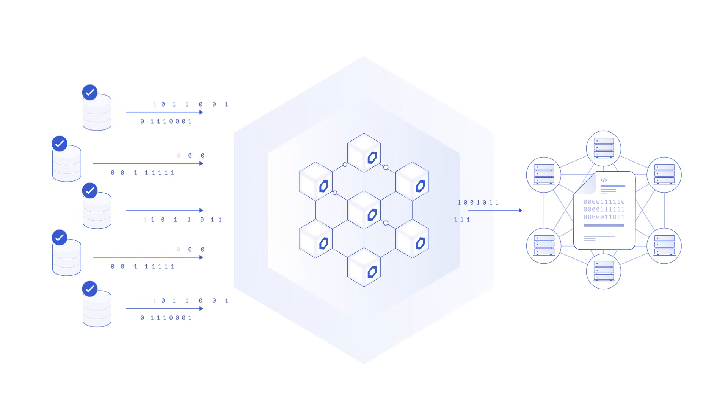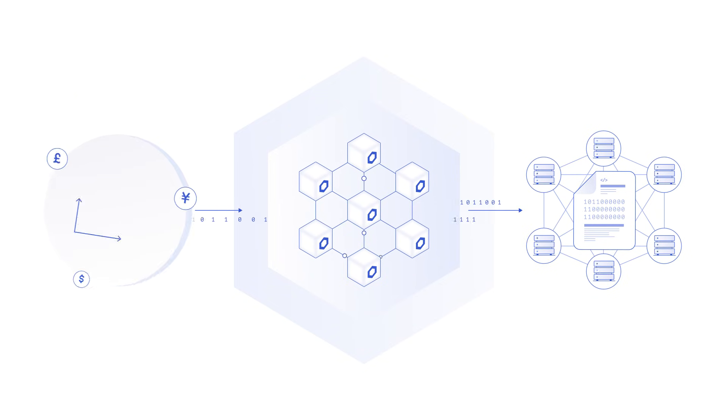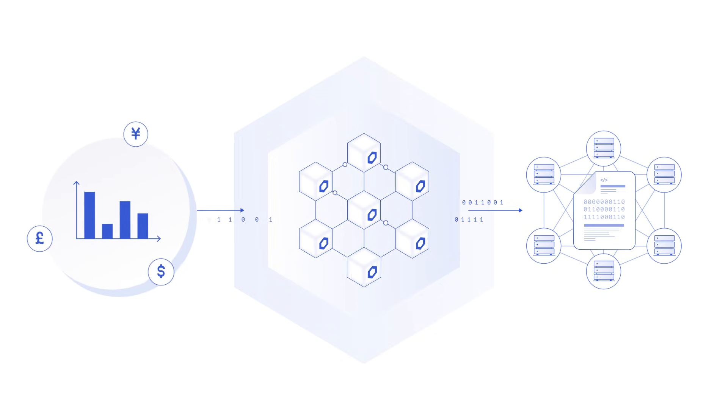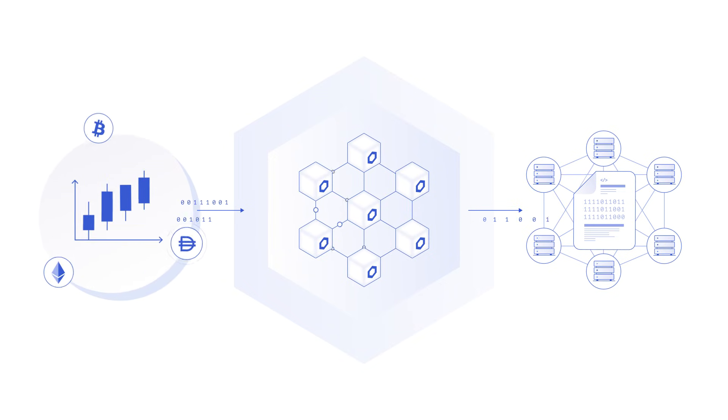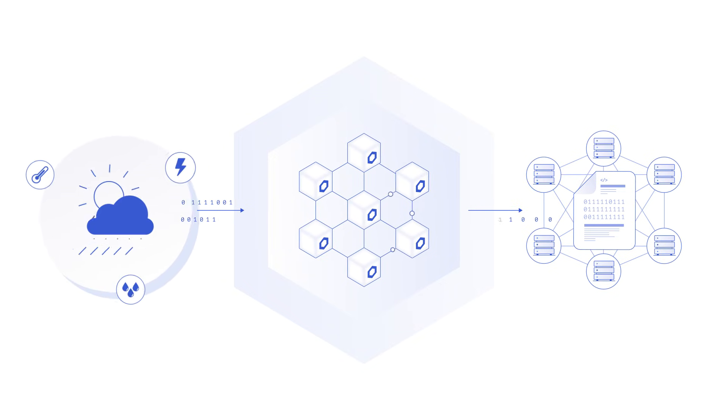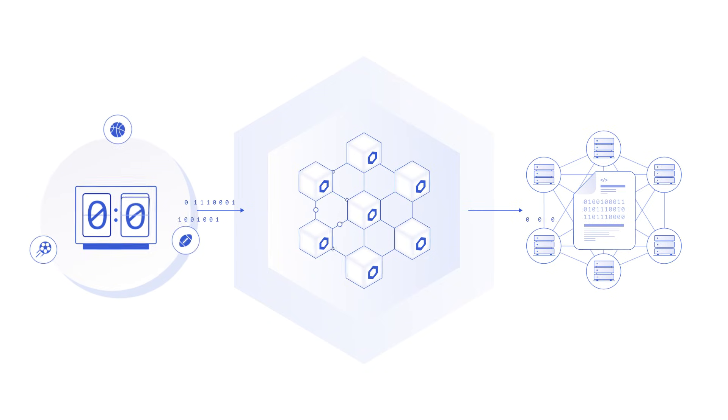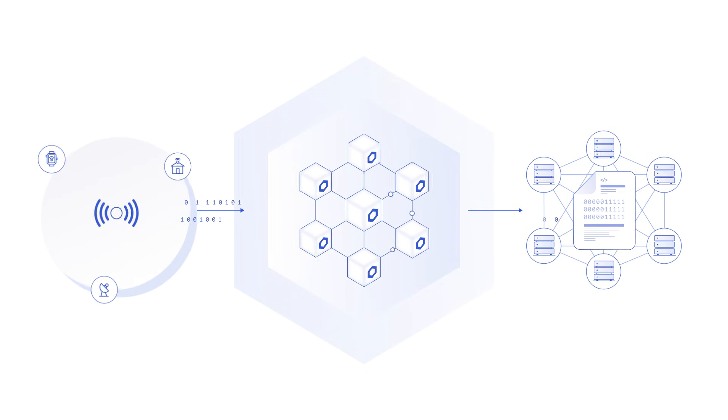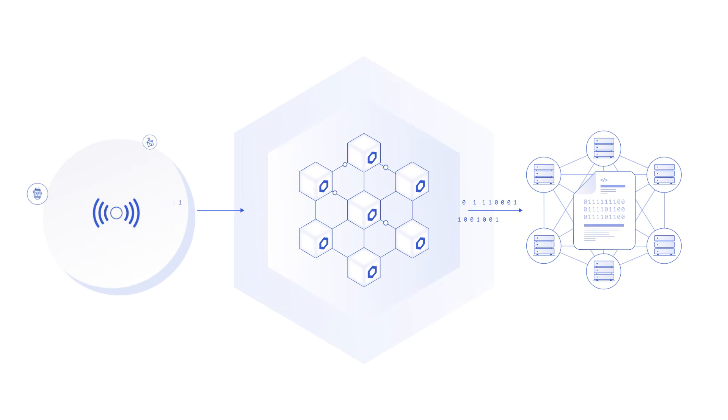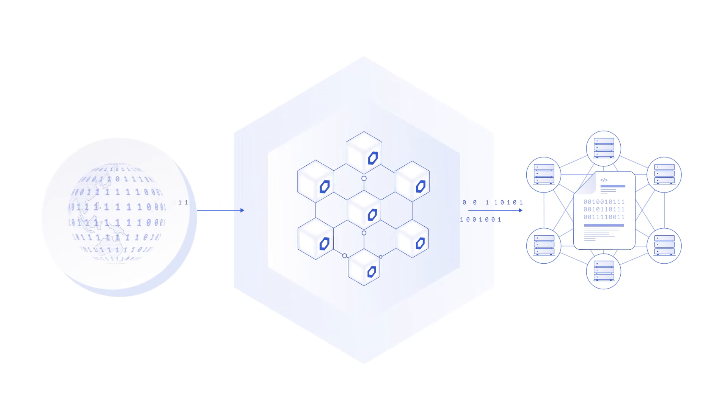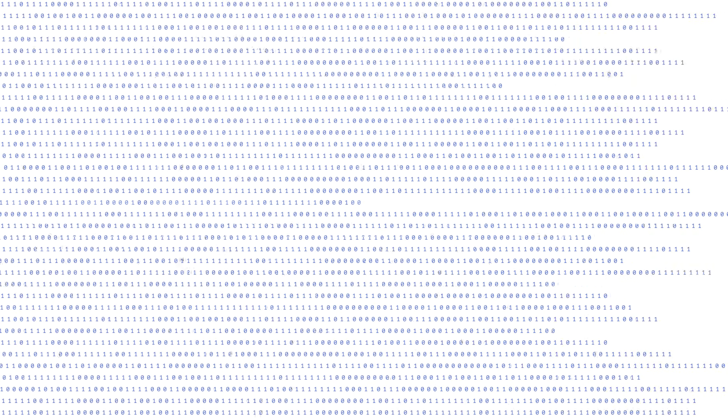With Chainlink, a smart contract can access data pertaining to financial markets, cryptocurrency prices, weather, sports results, IoT sensor readings, and any other real-world validated data needed to enable more robust and useful blockchain-based applications.